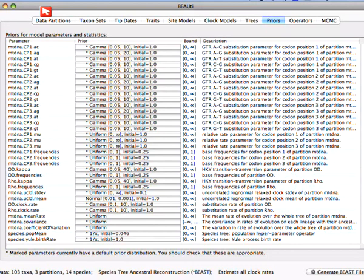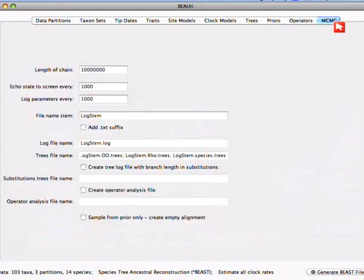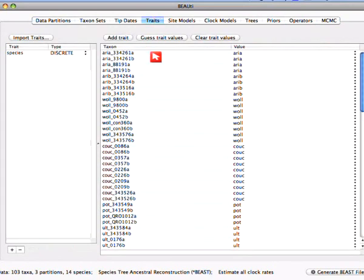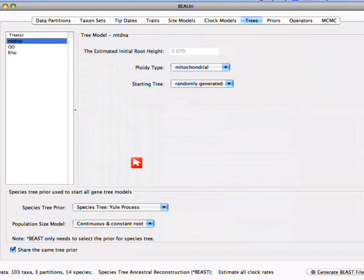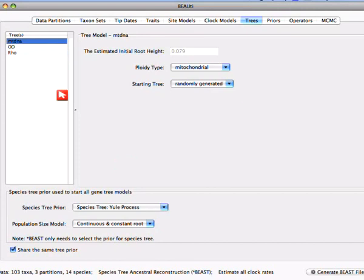Then you go to MCMC and generate the file. So: load your files, define the species in Traits, play around with however you want to analyze your gene trees, and in StarBEAST the options in the trees tab are just a few. You need to tell StarBEAST the type of each gene tree — mitochondrial or nuclear — and those are the two choices. That's all there is to the basic setup.